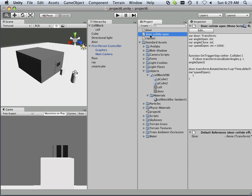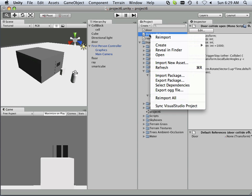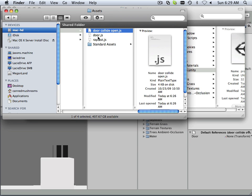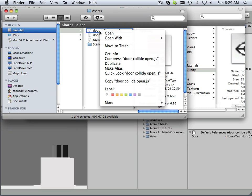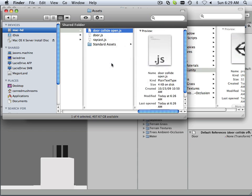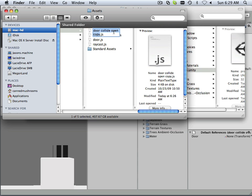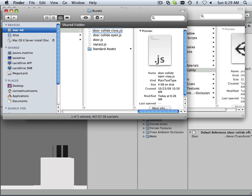Alright, what we're going to do for the door closed script is make a new one of these. So if you reveal it in finder, we're going to be able to duplicate that and then go in here and retype a new name for this. There we go, door collide close.